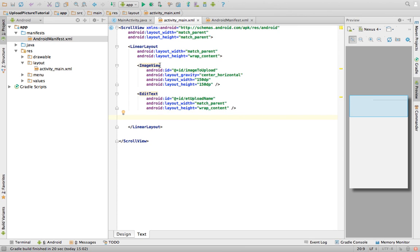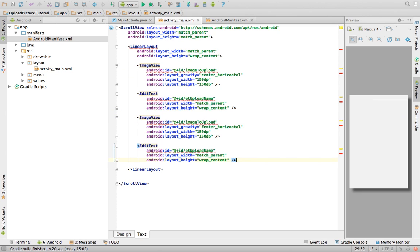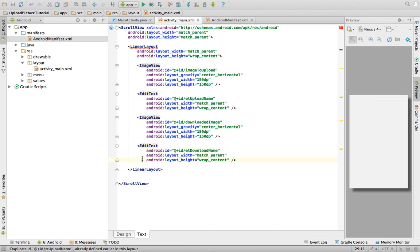Next, we need to create another ImageView and call it 'downloaded_image'. The image that has been downloaded will be displayed in this ImageView. We also need an EditText called 'ET_download_name', which is where the user will enter the name of the image to be downloaded.